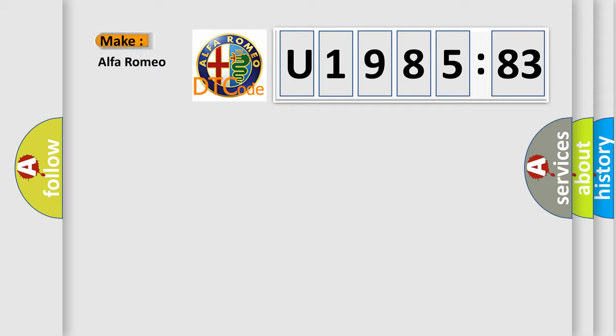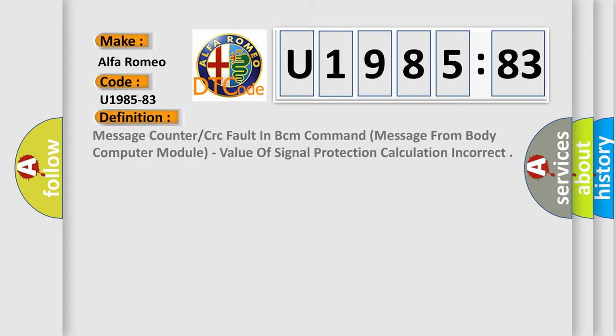So, what does the diagnostic trouble code U198583 interpret specifically for Alfa Romeo car manufacturers? The basic definition is: